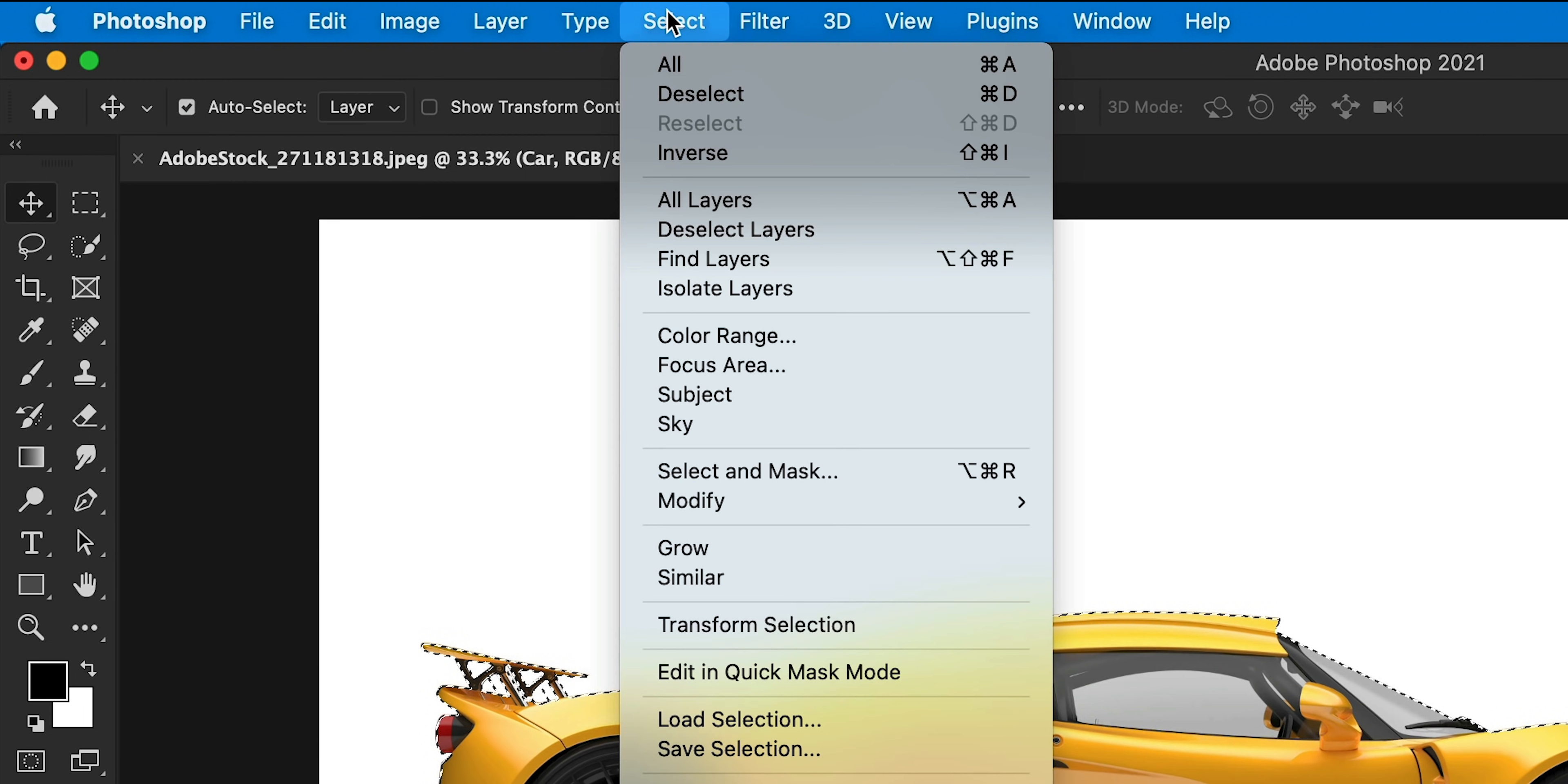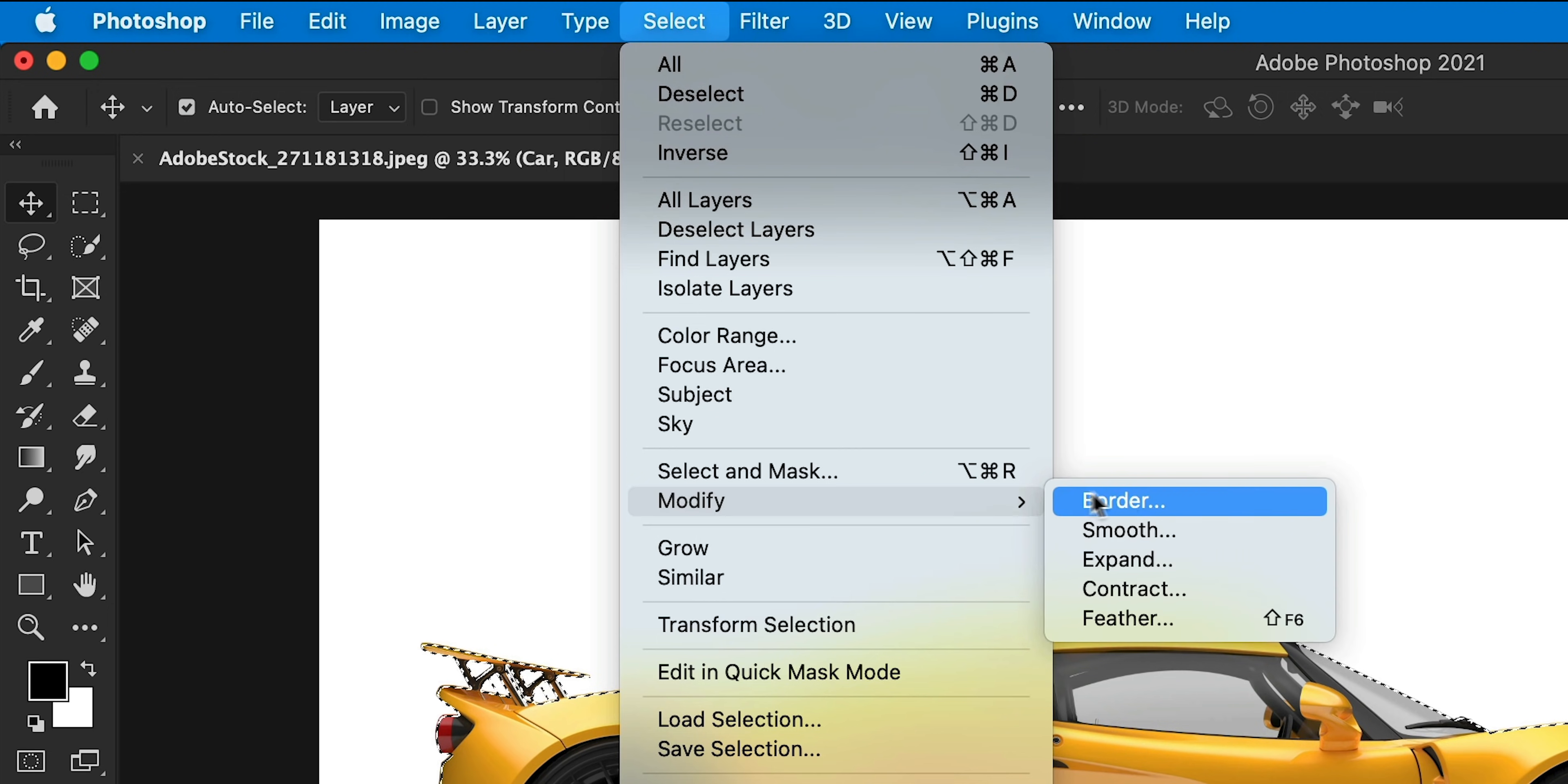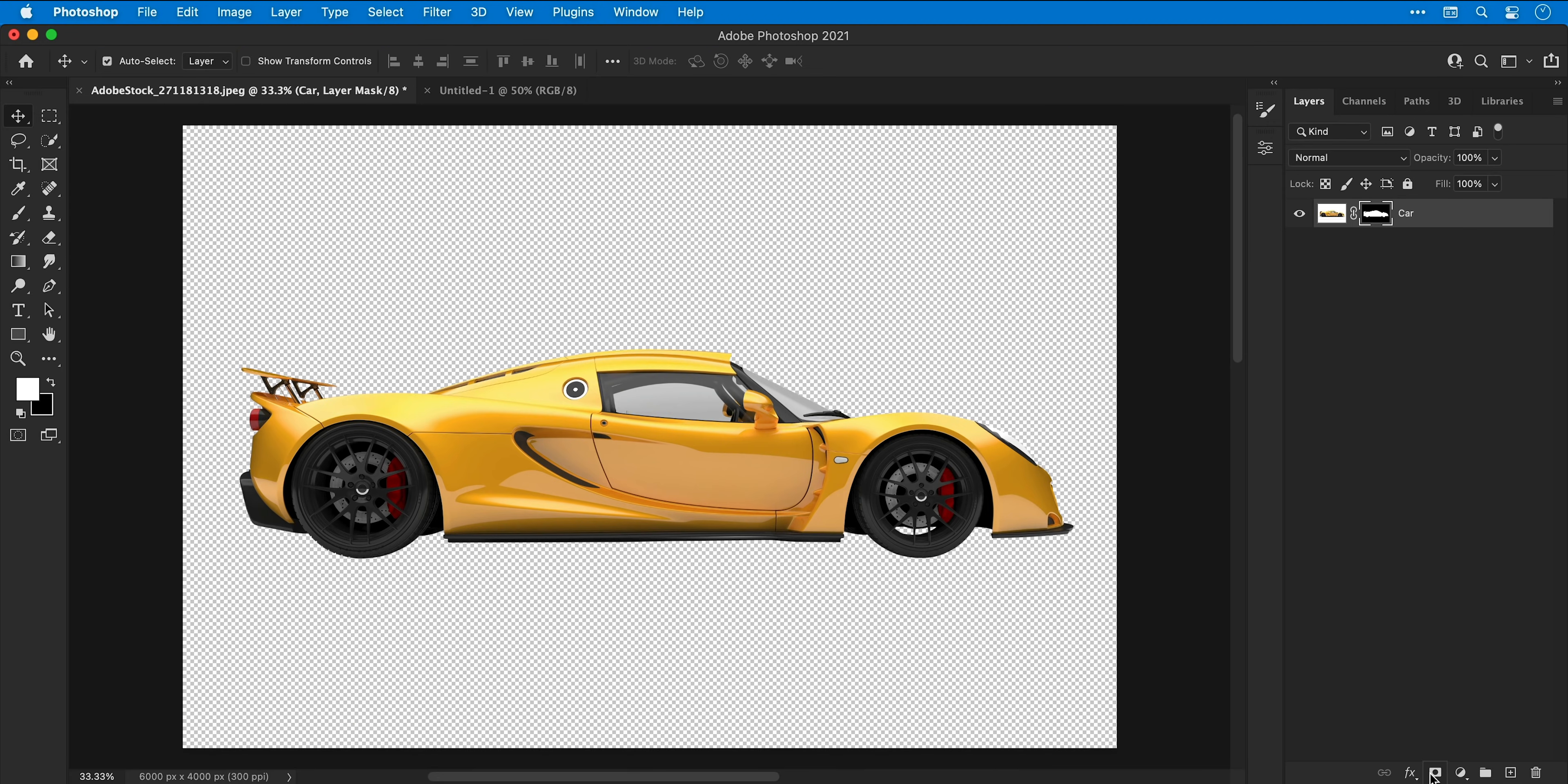You'll see the marching ants appear and I'm going to go to select, modify, and contract, and contract that by somewhere between one to two pixels. Now I'm going to do the same again but instead select feather and feather it by the same amount, and then finish up by adding a layer mask from the bottom of the layers panel to cut out the product. So essentially what just happened was I made the selection, I contracted the selection by one pixel, I feathered it by one pixel just to give it a bit of softness, because cutting products out with the pen tool is so precise and perfect that it actually gives the product a really hard edge around the outside which can look quite unrealistic.